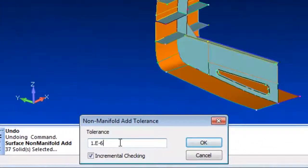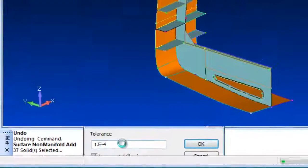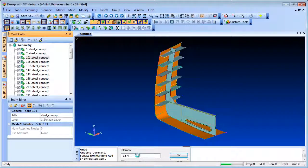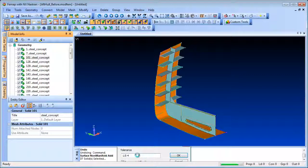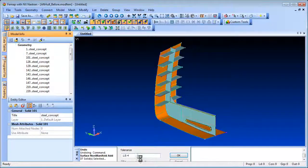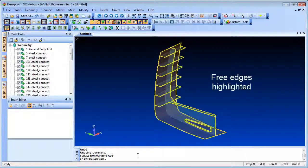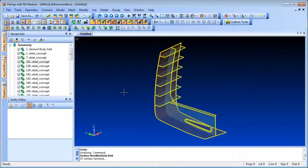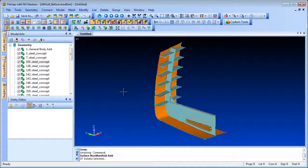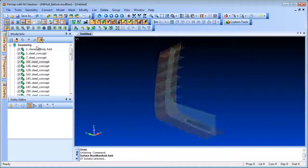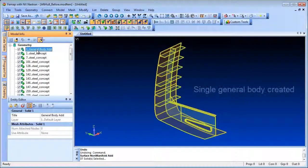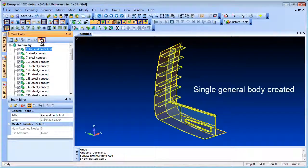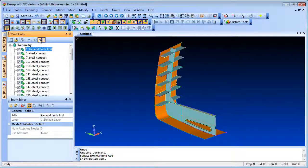The algorithm starts with the first body and adds the next closest body one at a time, controlled by a tolerance. Incremental checking checks the resulting parasolid body after each step. If it's not OK, it rolls back and skips that particular solid. When it finishes, the free edges are highlighted so you can see what has been connected.